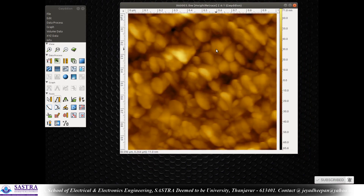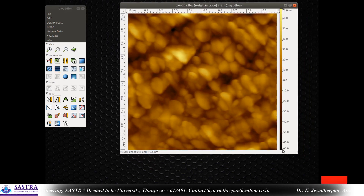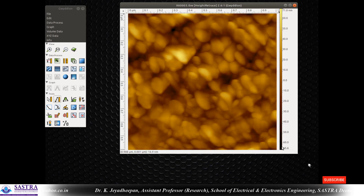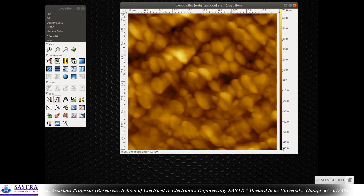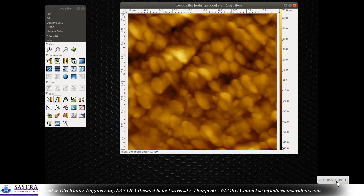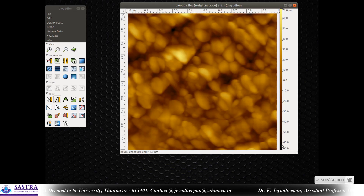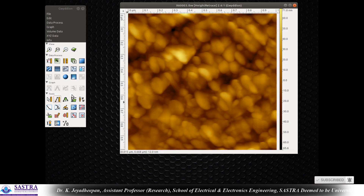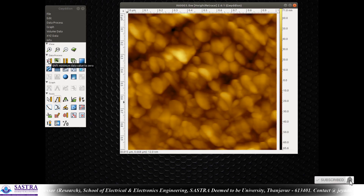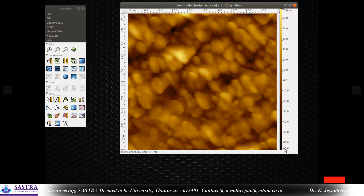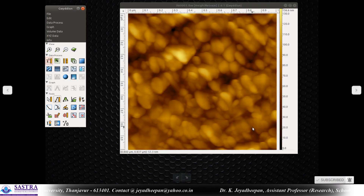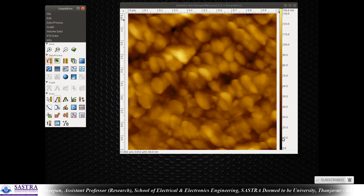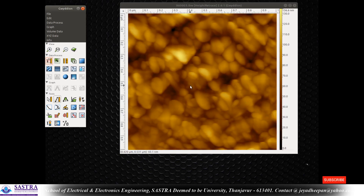This is now the polynomial-corrected, background-corrected image. The background is exactly dark and the peaks are white. However, the background should start from zero. To achieve this, you shift the data to zero — you are not correcting the data, only shifting it. Go to 'shift minimum data value to zero.' Earlier it was minus 65.6 to 70; after shifting it becomes zero to 136. The overall height range remains constant, only the minimum value is shifted to zero.